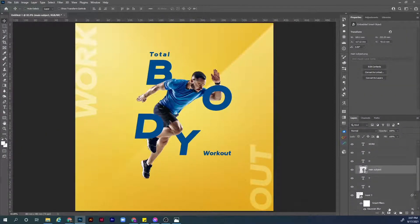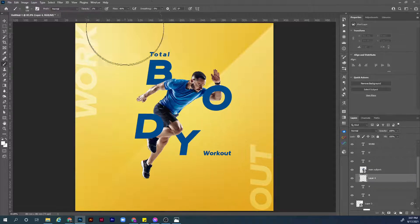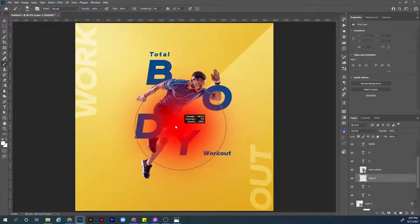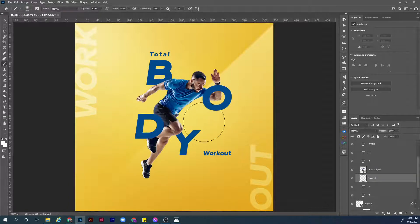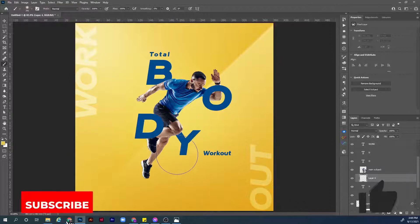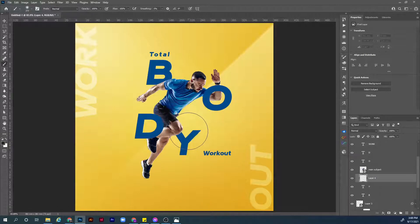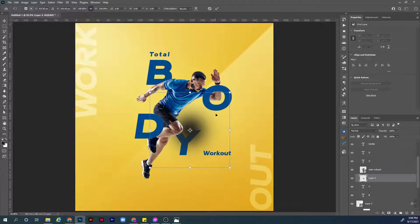Let's add an empty layer below the main subject layer — hold Ctrl and click Create New Layer to place it automatically below. Hit B for the brush tool, make sure the opacity is 100% and the flow is 100%, and make it a little bit smaller. To scale the brush up or down, hold Alt and right mouse button and drag. We want to choose a color similar to the background — hold Alt while in the brush to get the eyedropper tool, click to pick the background color, then double-click to make it darker and more desaturated.